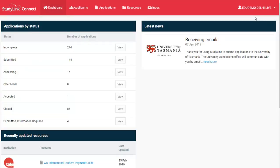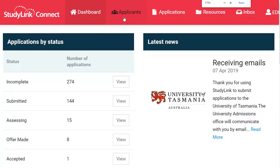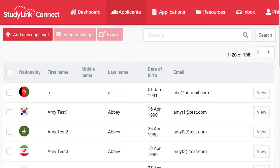Manage any of your applicant records from the Applicants menu. Use the search area to search for applicants by first name, last name or email address.